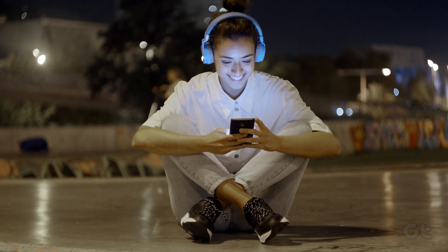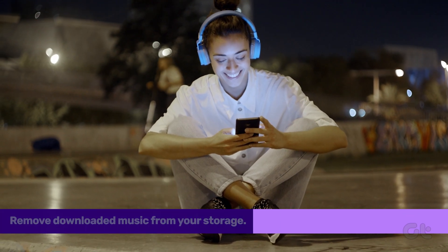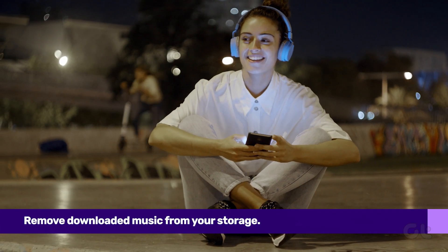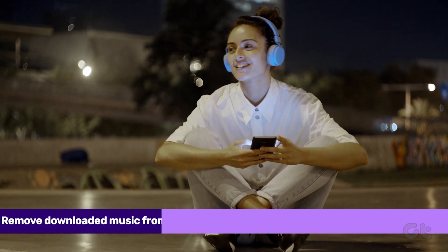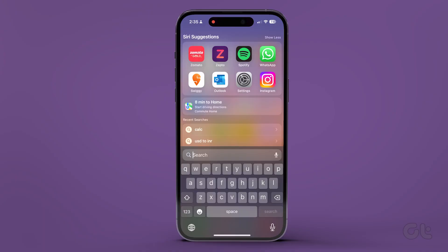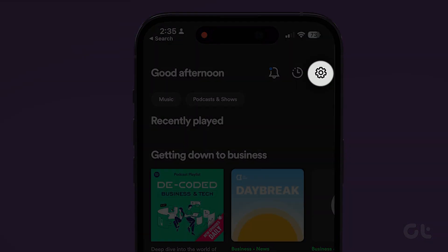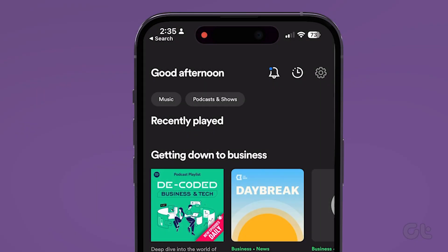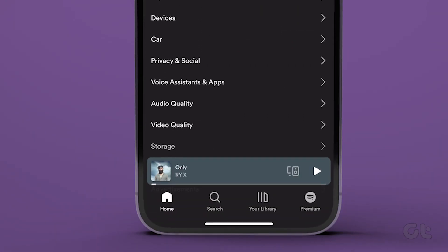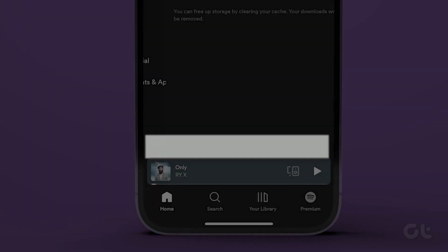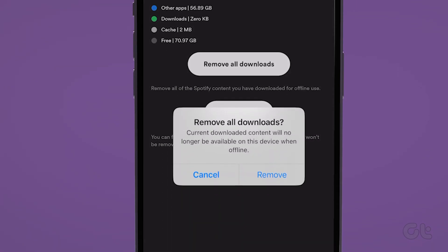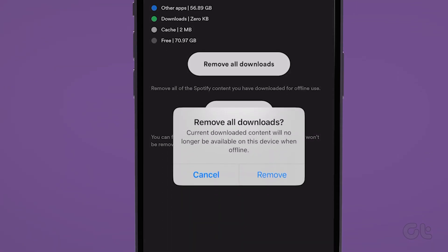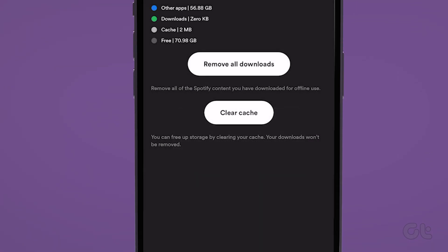Another way to clear the storage Spotify is using is to remove downloaded music. On your iPhone or Android device, click on Settings in the Spotify app and go to Storage. Now tap on Remove All Downloads and select Remove to confirm.